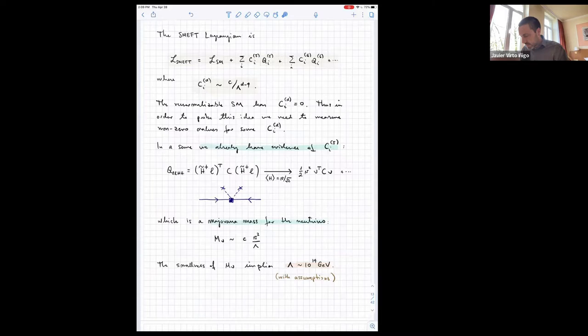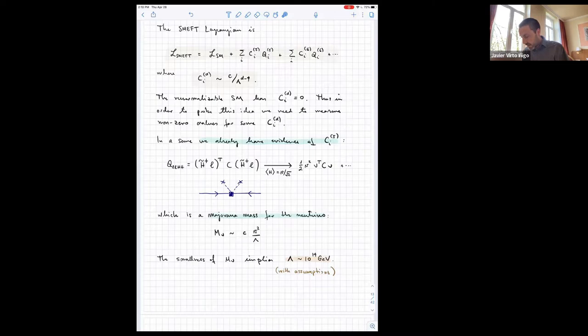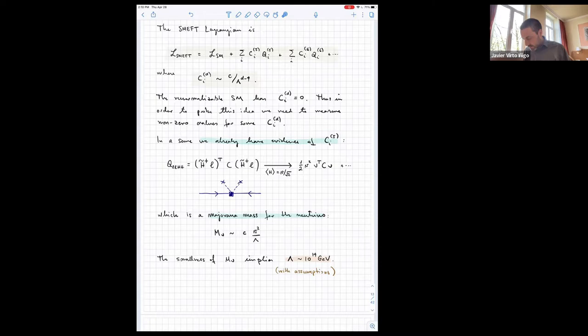We already have some evidence for the dimension-five coefficients. The only dimension-five operator in the SMEFT is the Weinberg operator with two leptons and two Higgs fields, and this leads to a Majorana mass for the neutrino. Neutrinos are massless in the Standard Model because they violate an accidental symmetry. Once you include this dimension-five operator and break electroweak symmetry, you get something like a Majorana mass. The size of this mass is proportional to the VEV squared of the Higgs, with a one-over-lambda scaling because the operator is dimension five.